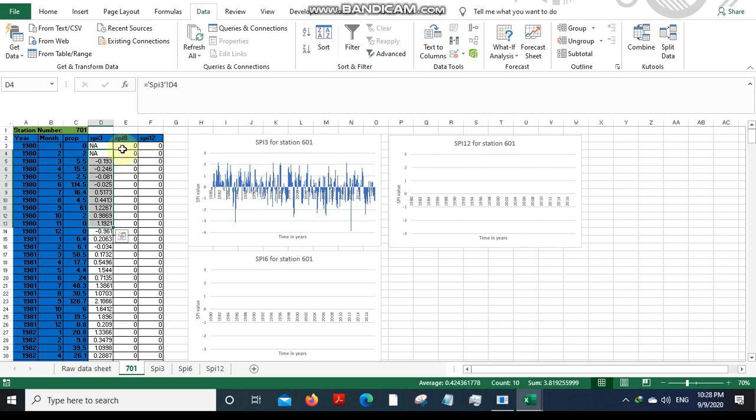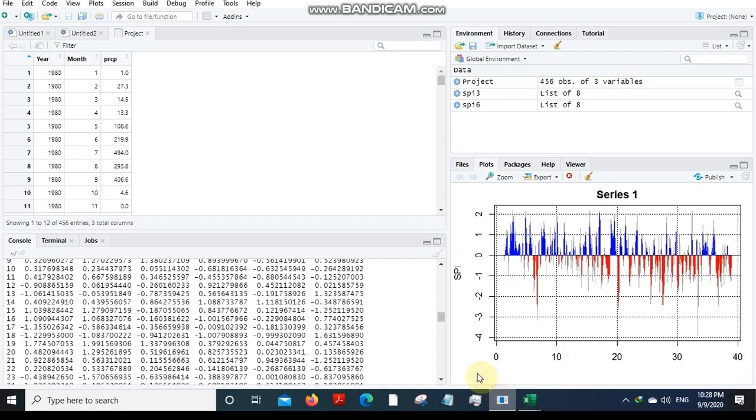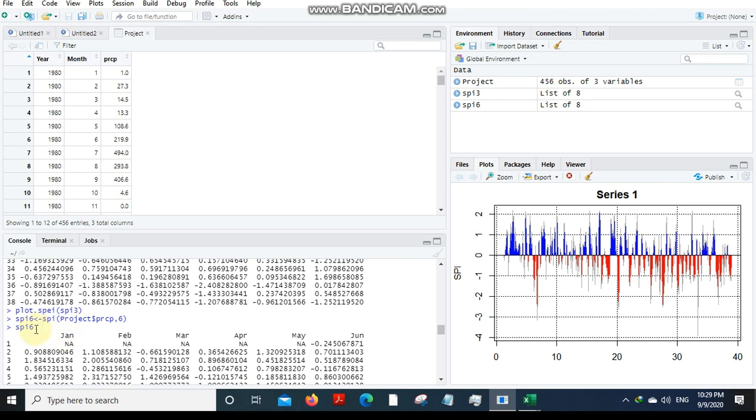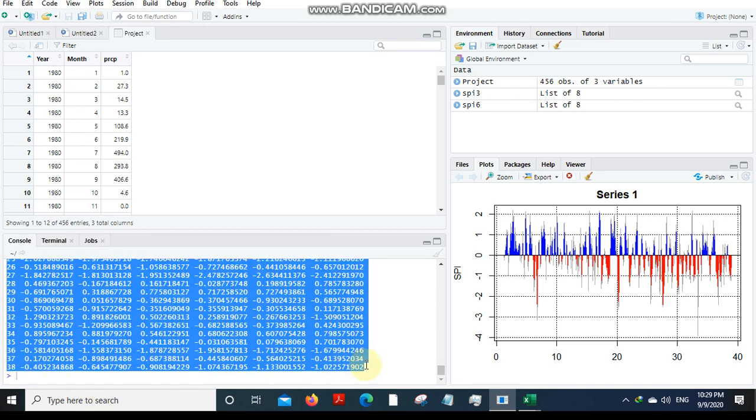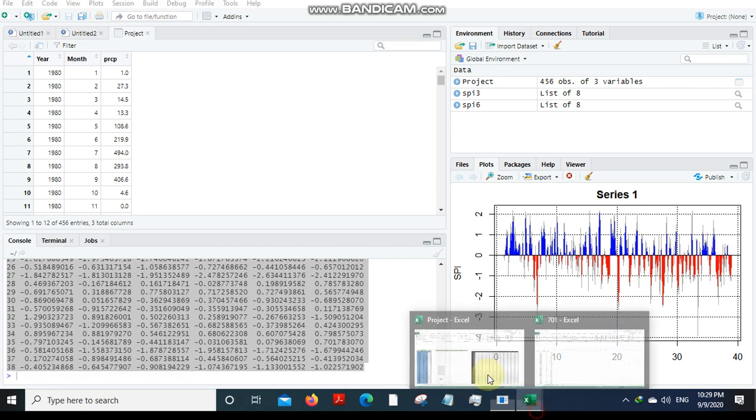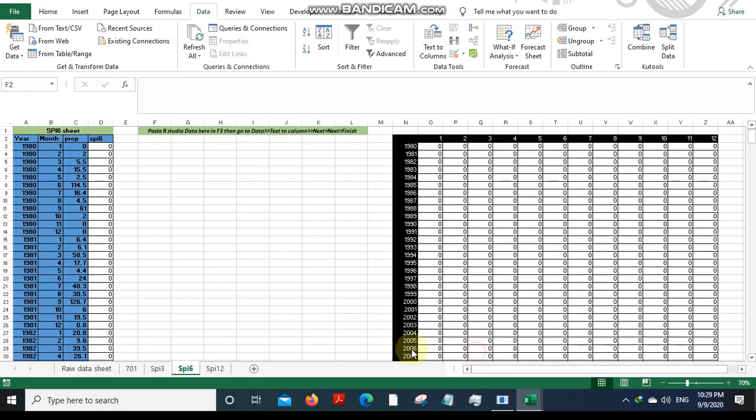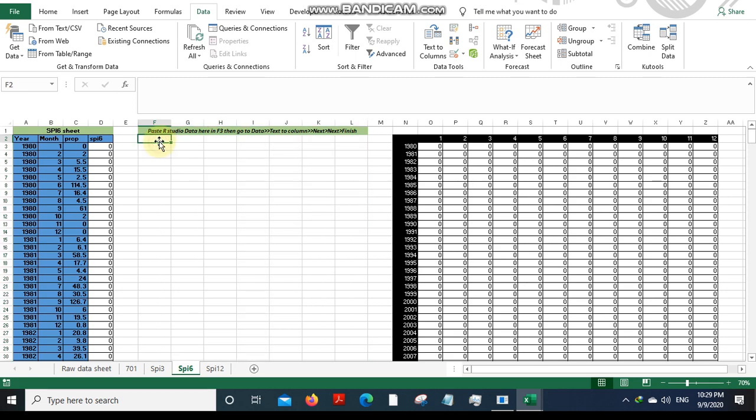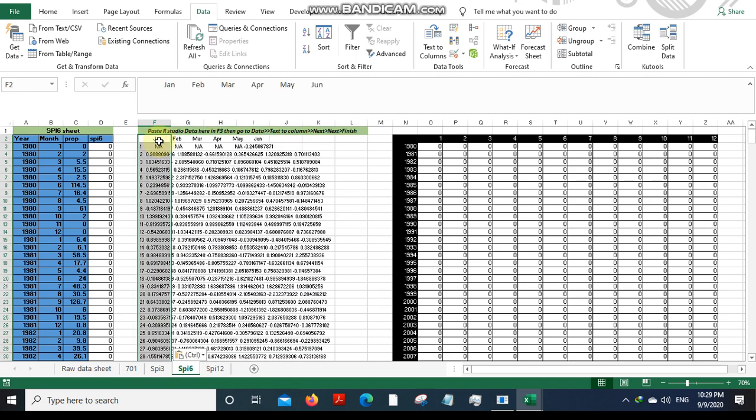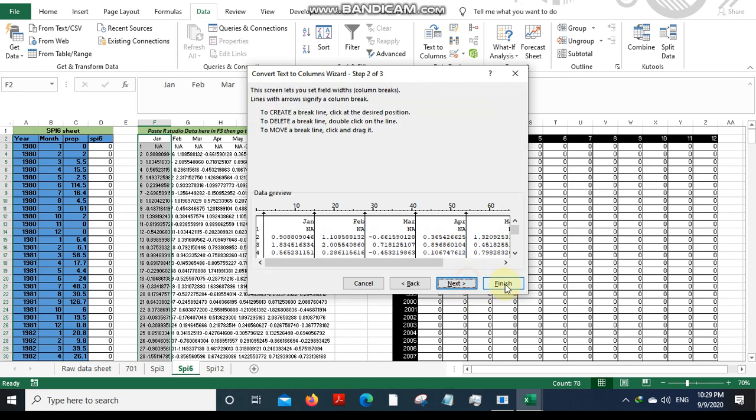Repeat the same process for SPI 6. Just go to R Studio and copy this SPI 6 indices, Control C, and paste it right over here in the project file. Paste it with Control V. Go to data, go to text to columns, go to next.